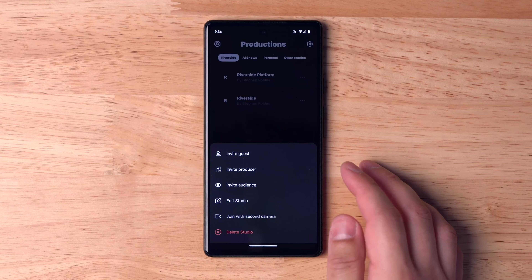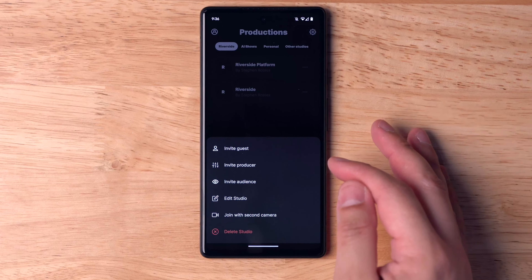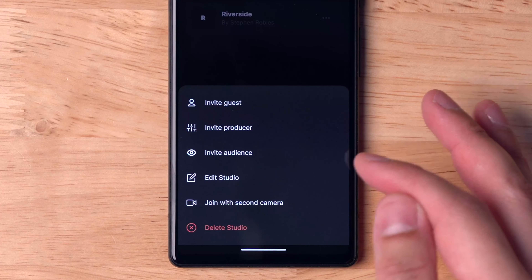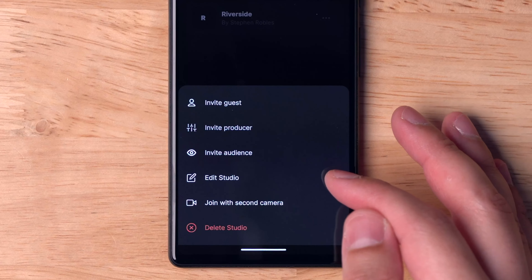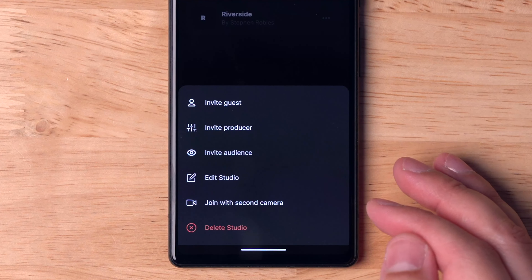Tap the three dots next to a studio and you can invite guests, producers, or even audience members to join you for the recording.